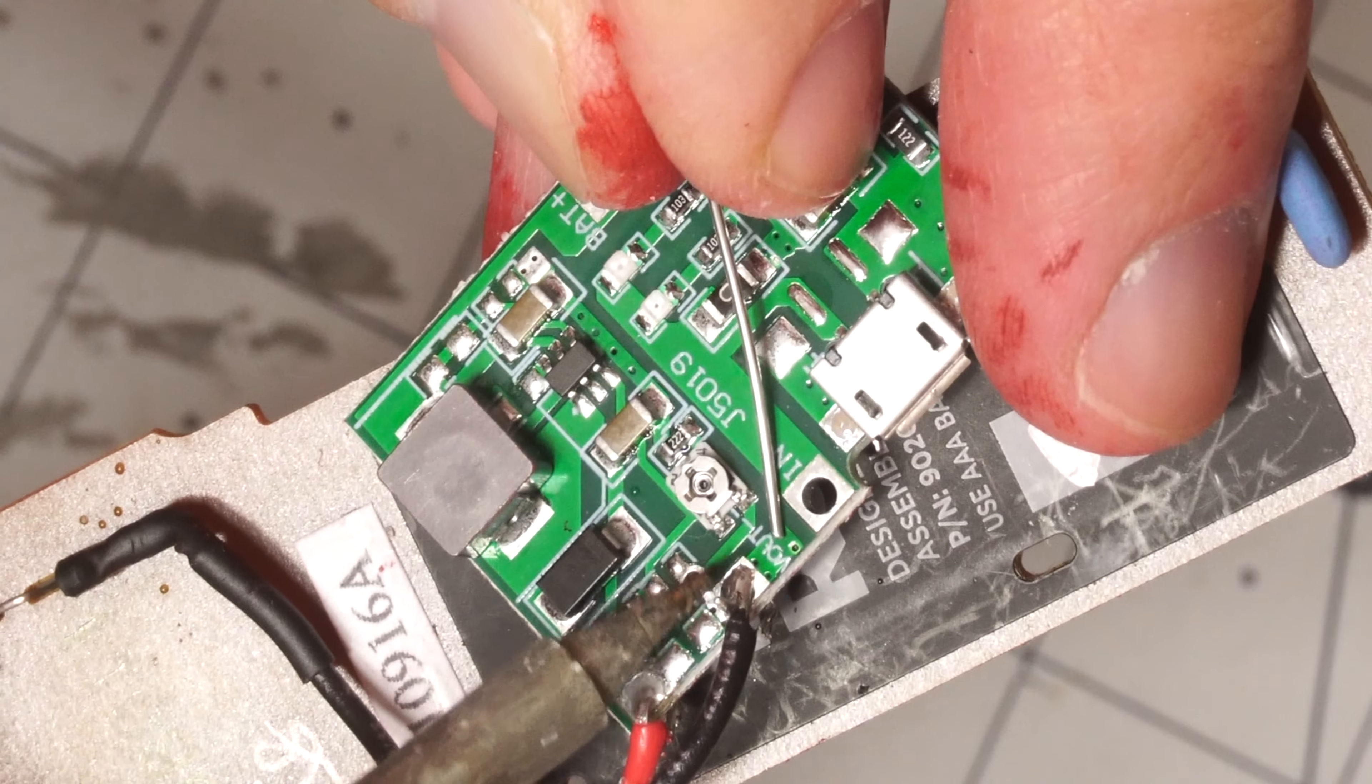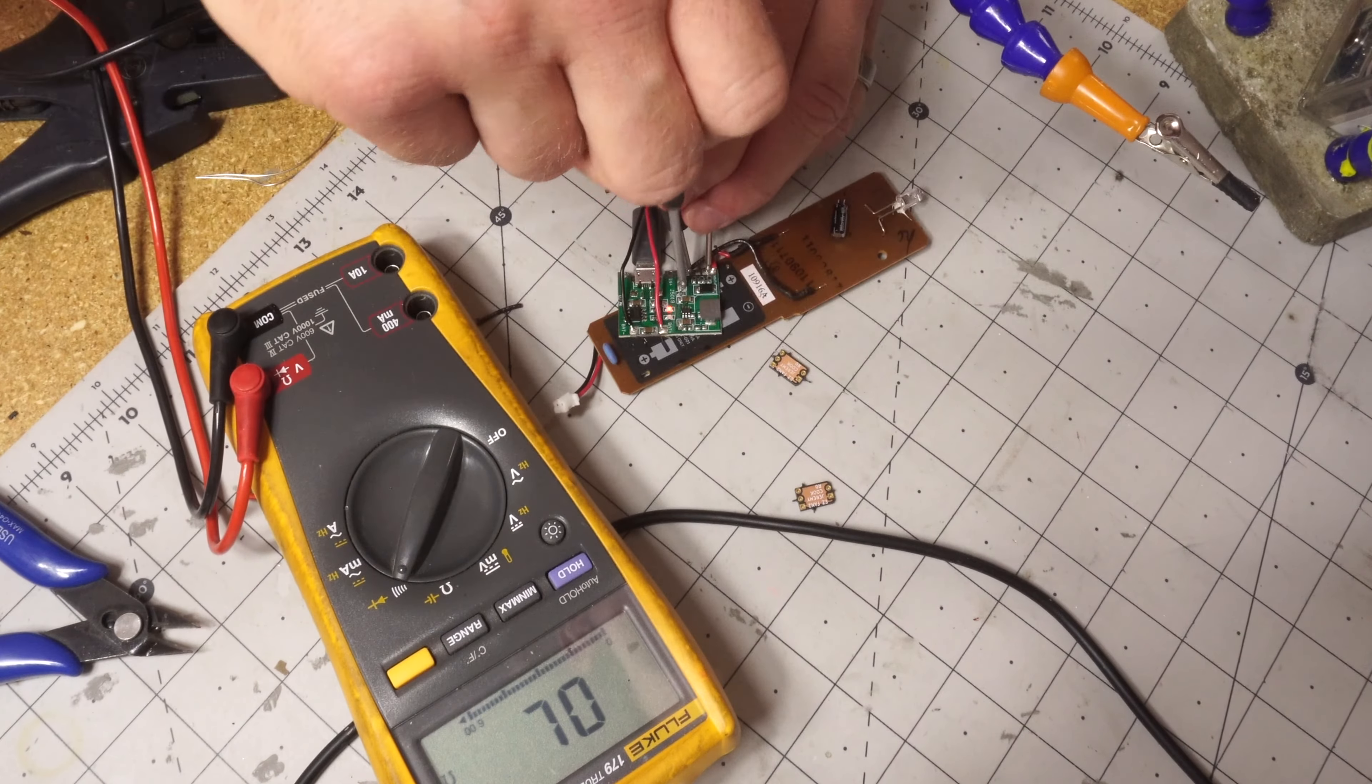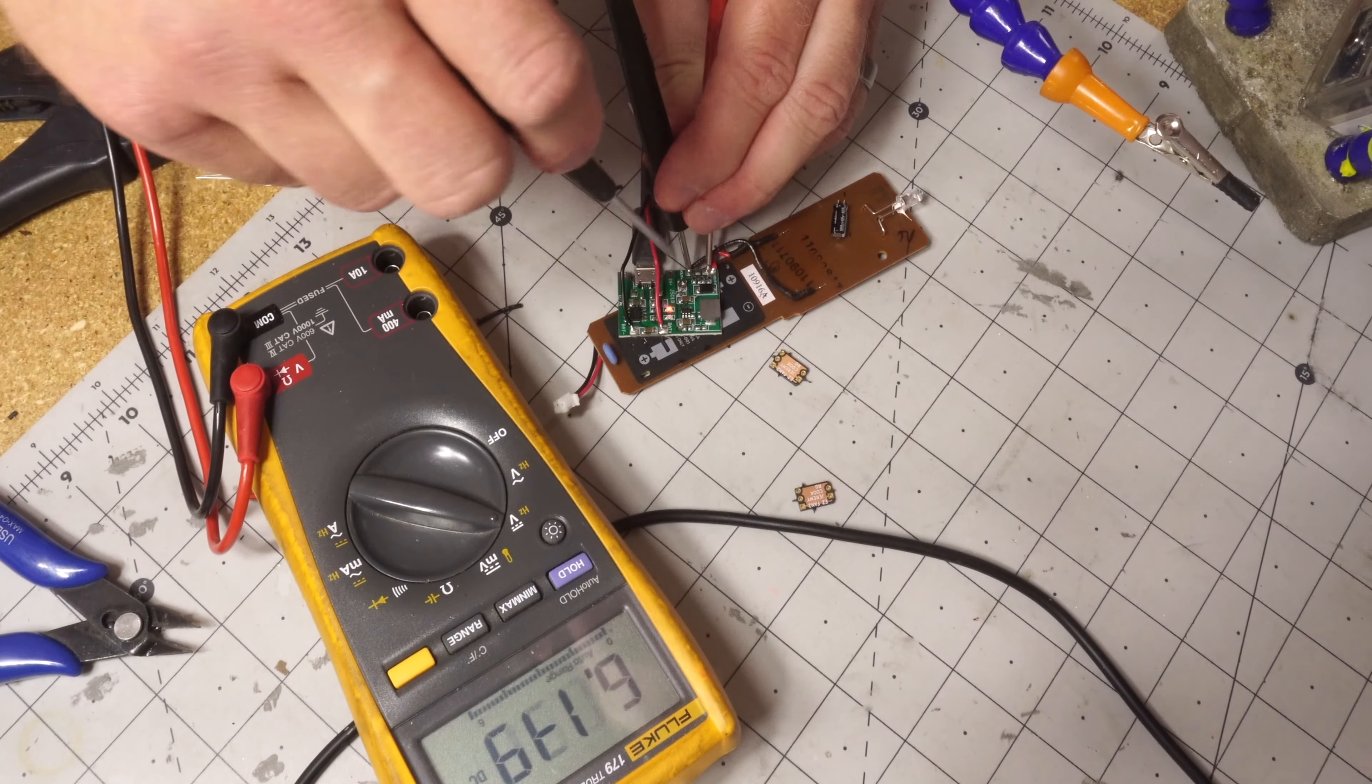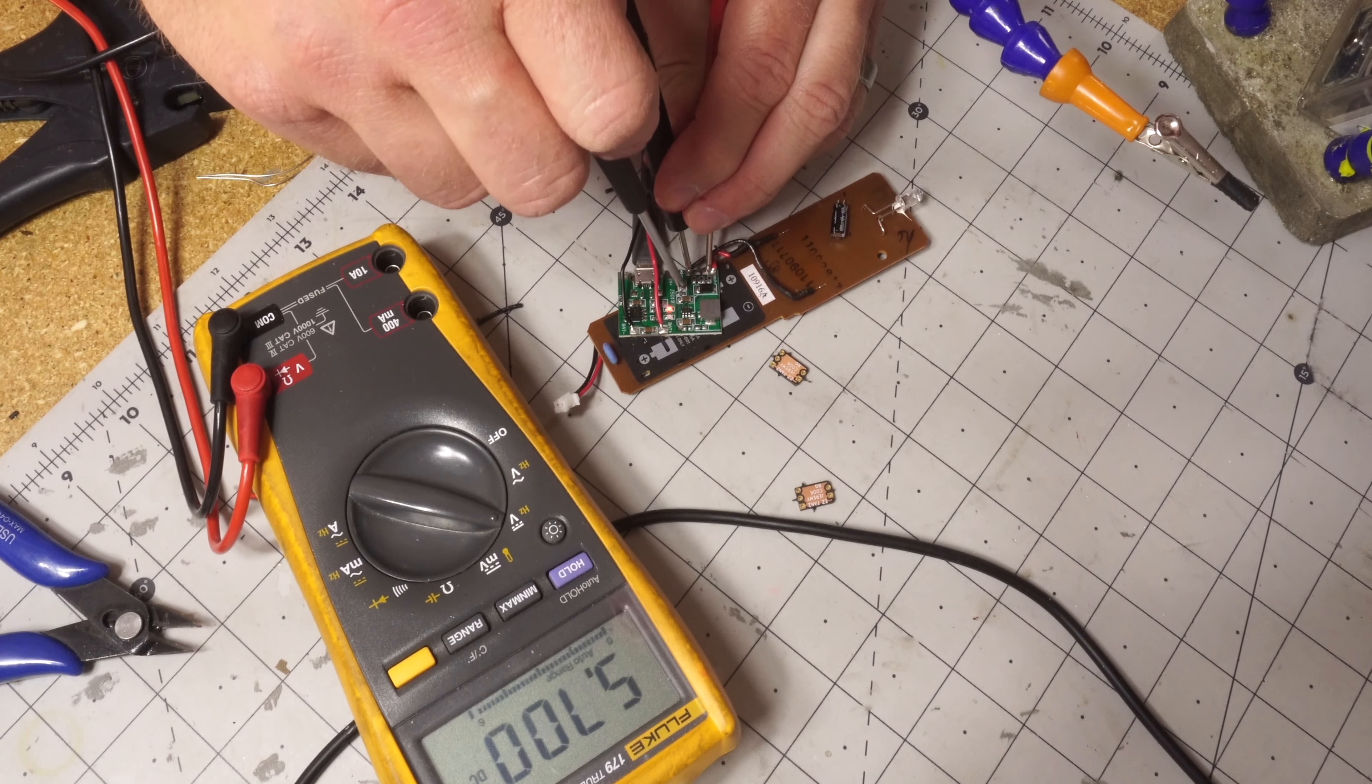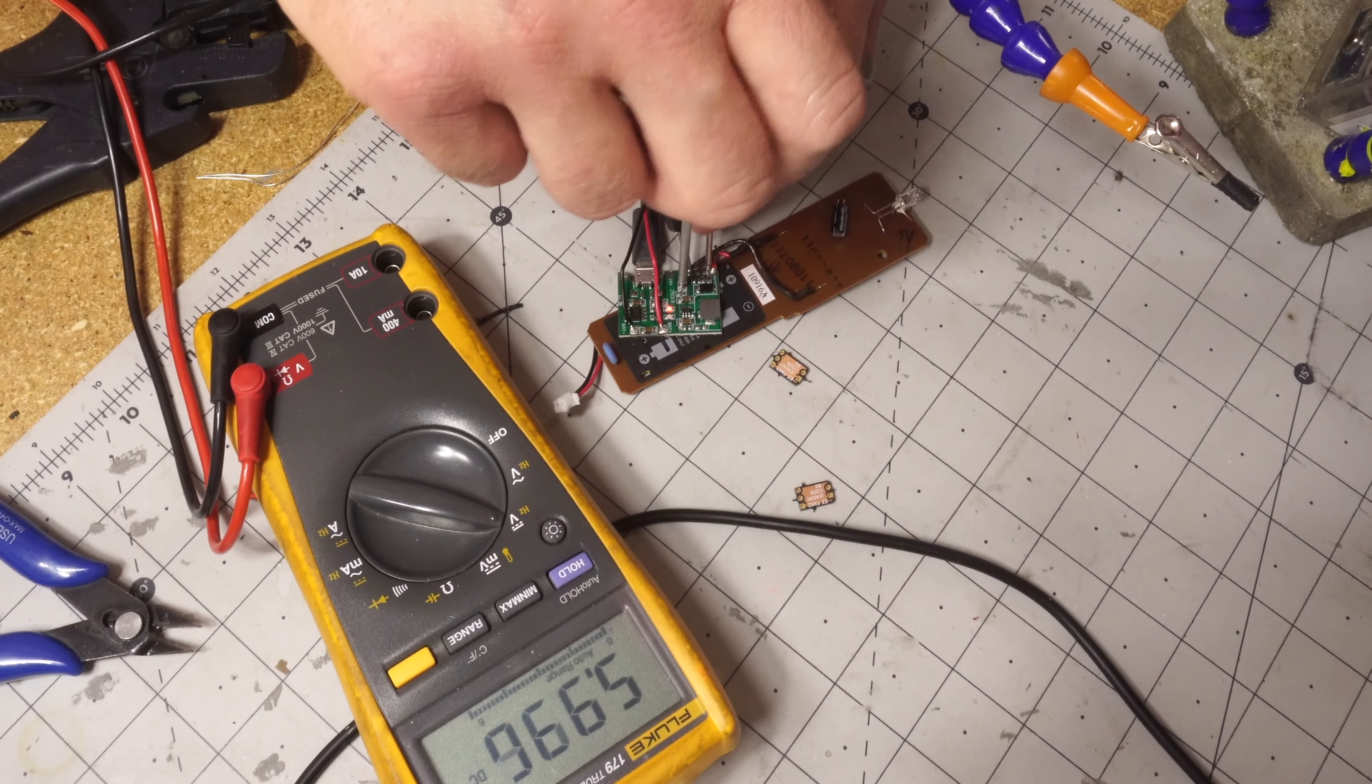This charge board has a boost converter built in which in retrospect was actually the wrong choice. It goes to 3.7 volts and really you need to step it down to 3 volts but I tried to adjust it down and that obviously didn't work.